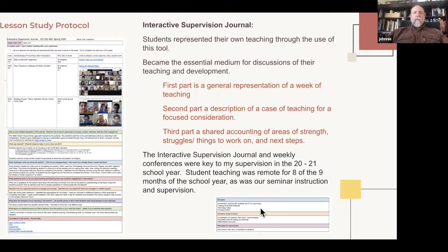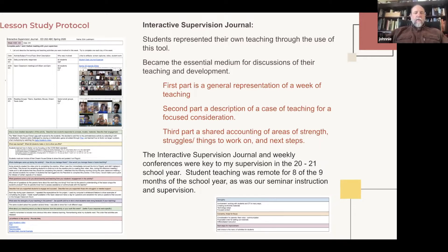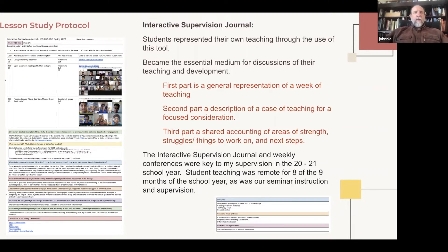In the lower right-hand corner, I wrote down notes which became the focus points. Under strengths, we always start with strengths because we want to think of teaching not as a problem but as something we have strengths to continue working from. Then under concerns and areas for focus, those were all drawn from the questions and challenges in the supervision journal. Next steps for improvement followed — I often call these homework — organized into short-term goals for the next week or two, and longer-range goals for what the teacher is working on over the coming weeks or month.